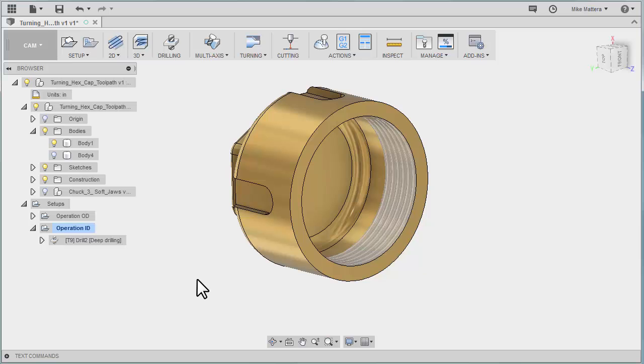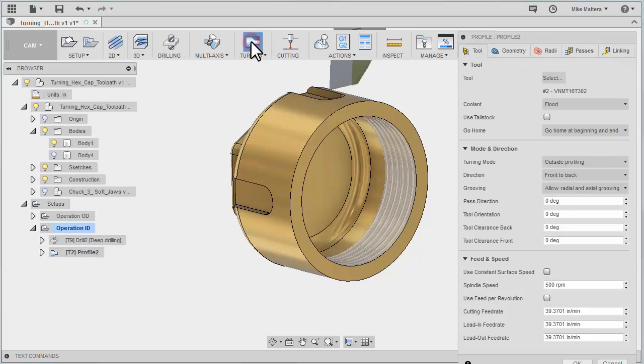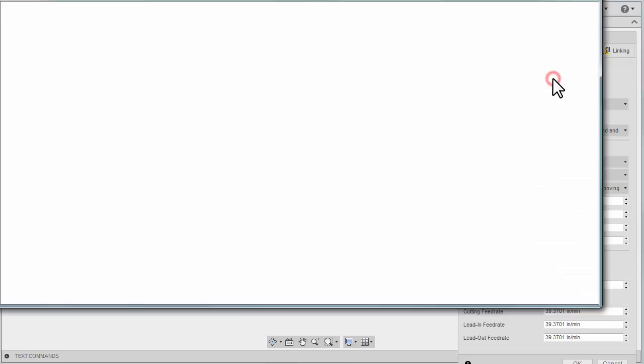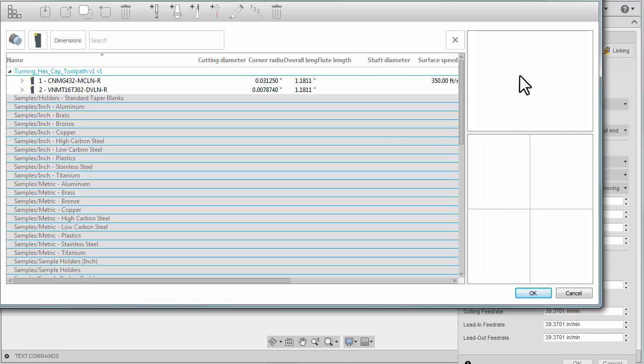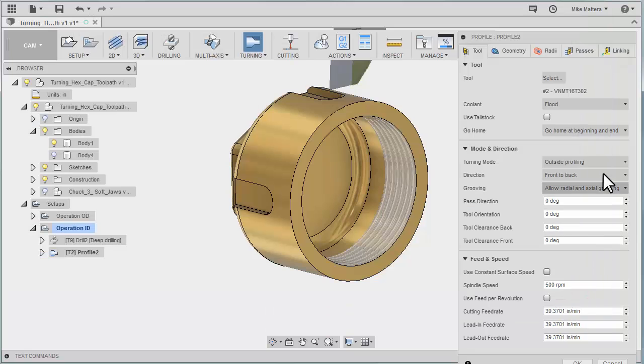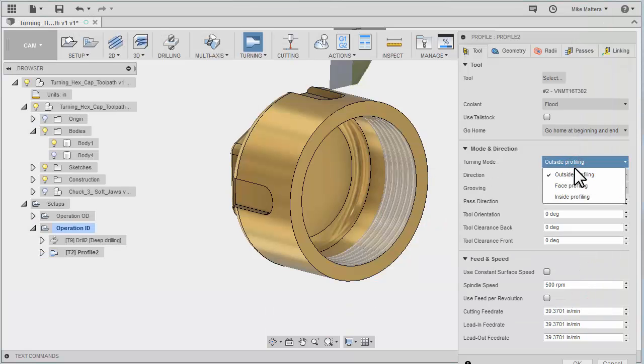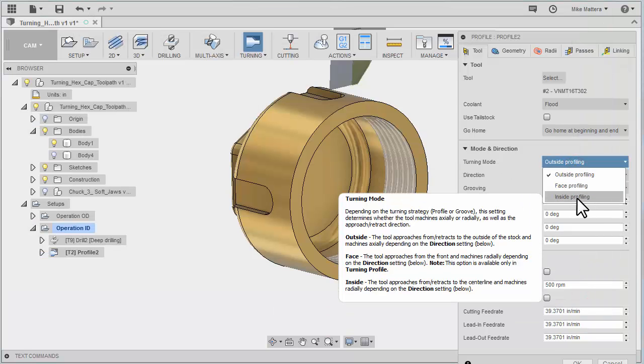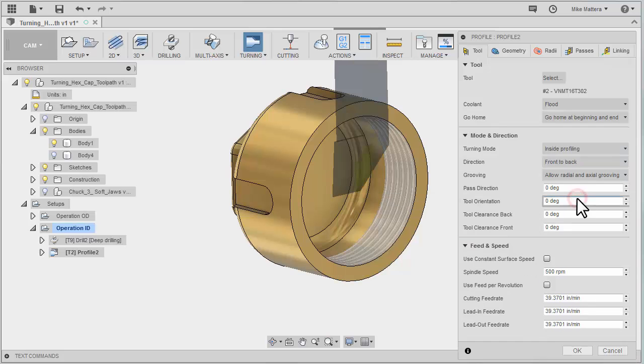Now that we have a hole, we can fit our boring bar in there. So let's go to our turning profile. We're going to select a tool. Actually let's back up there. Before we do that let's go here to turning mode, inside,